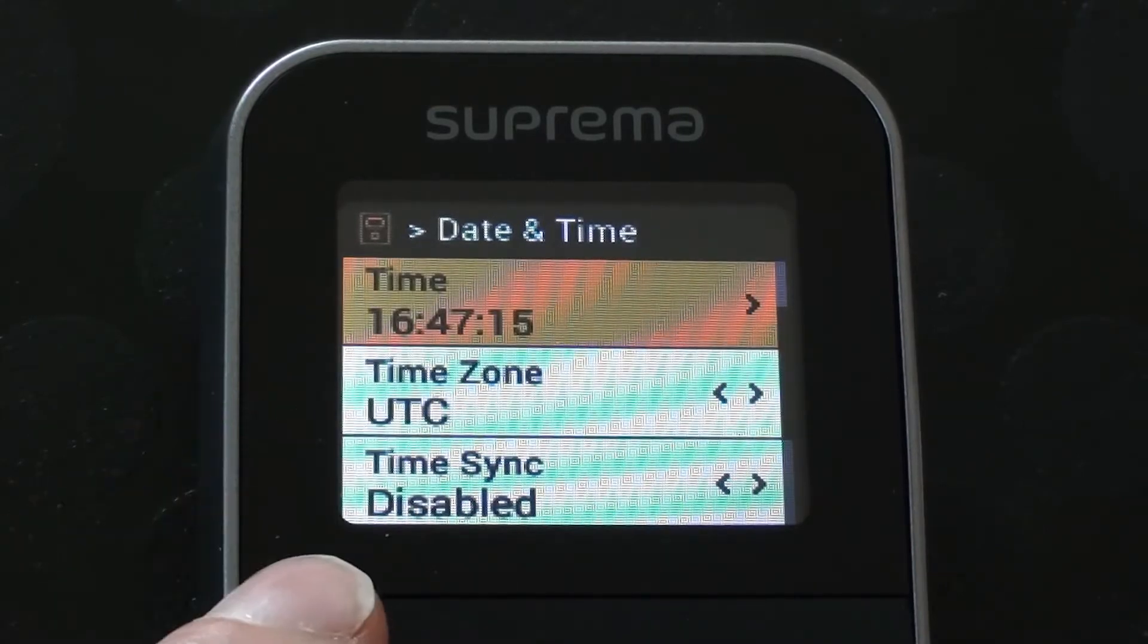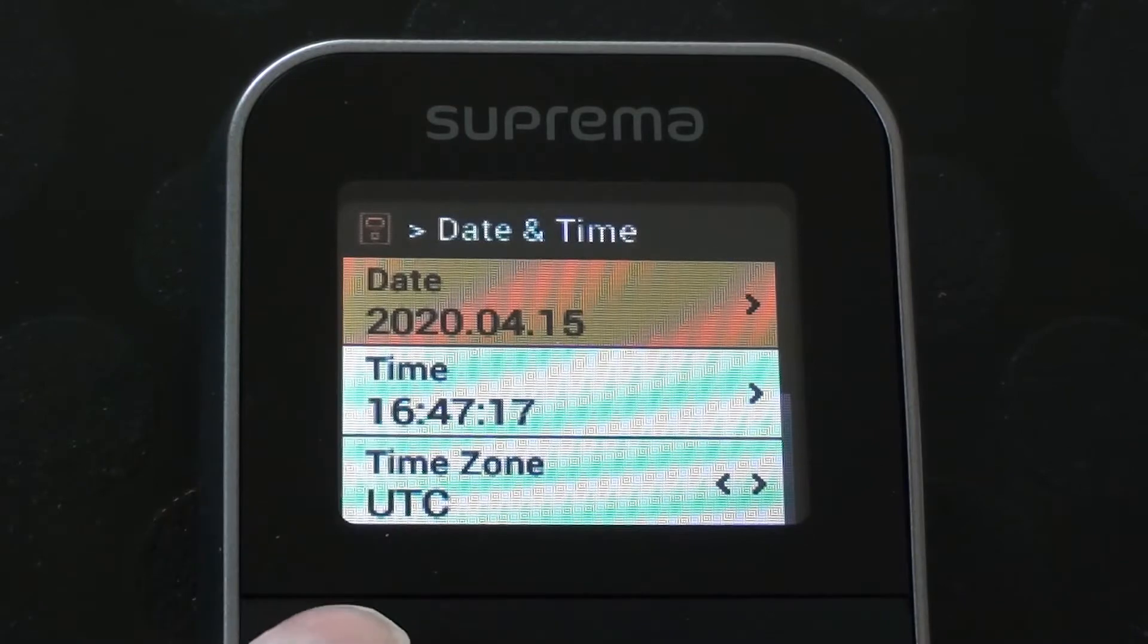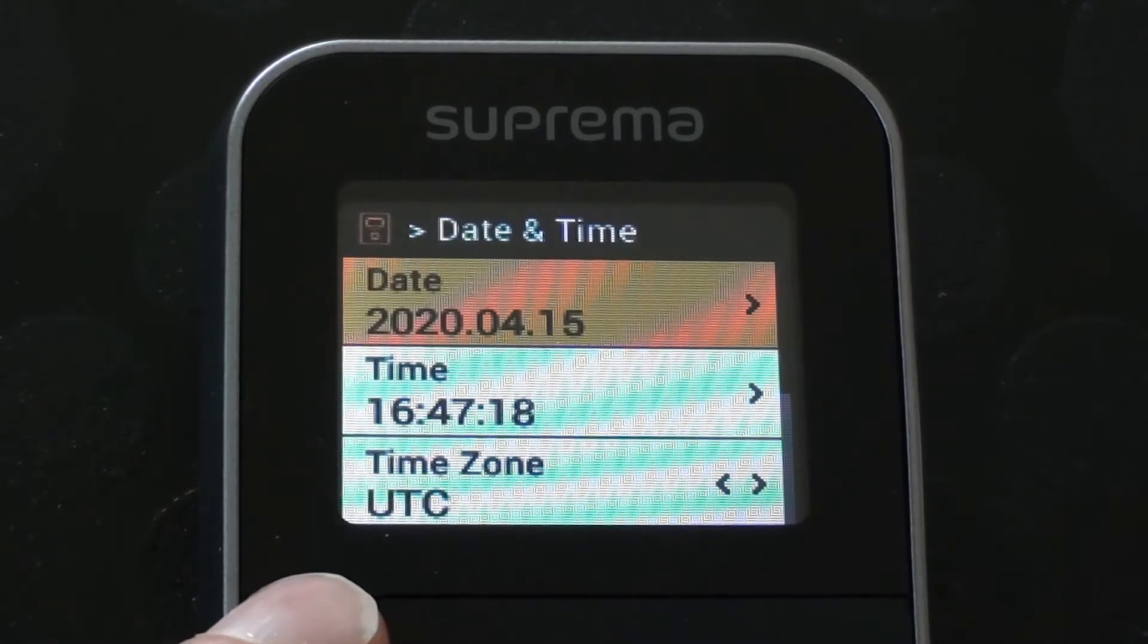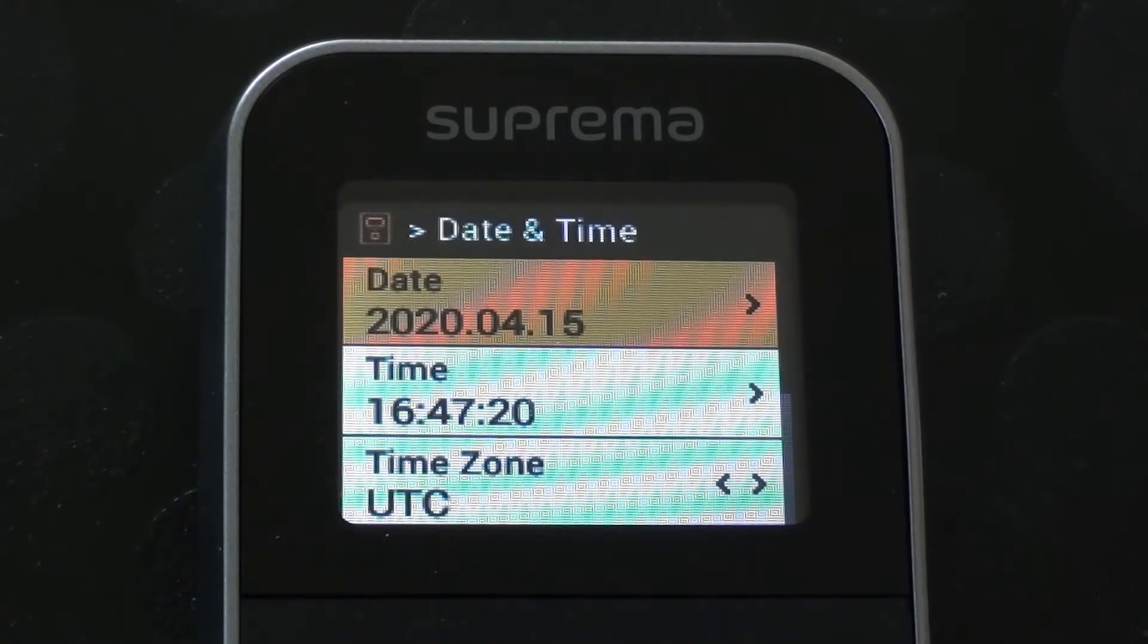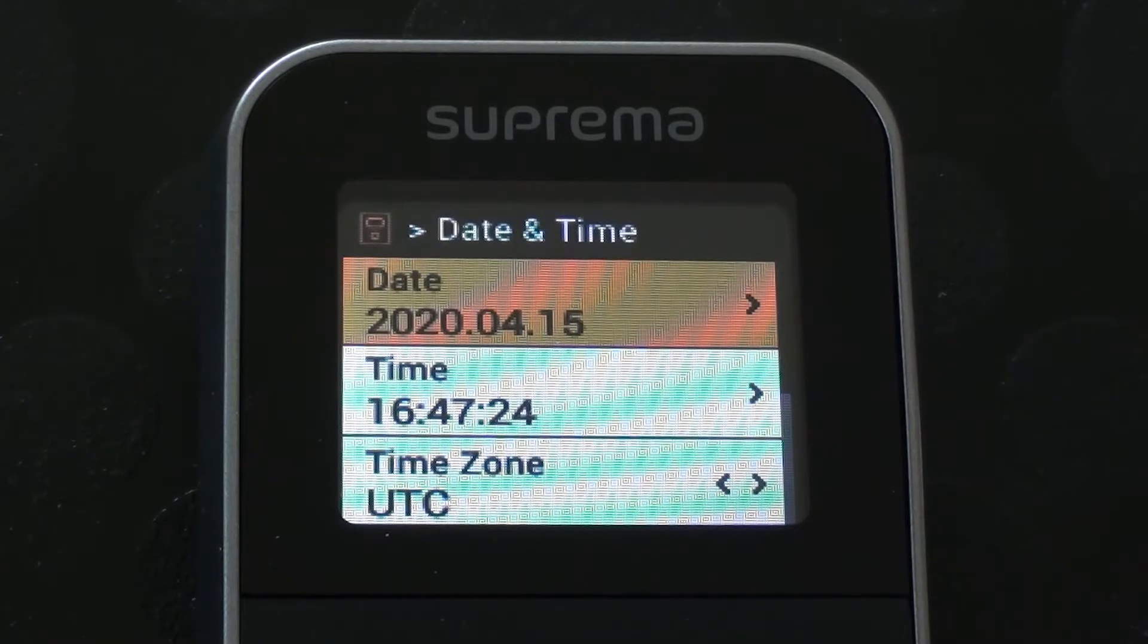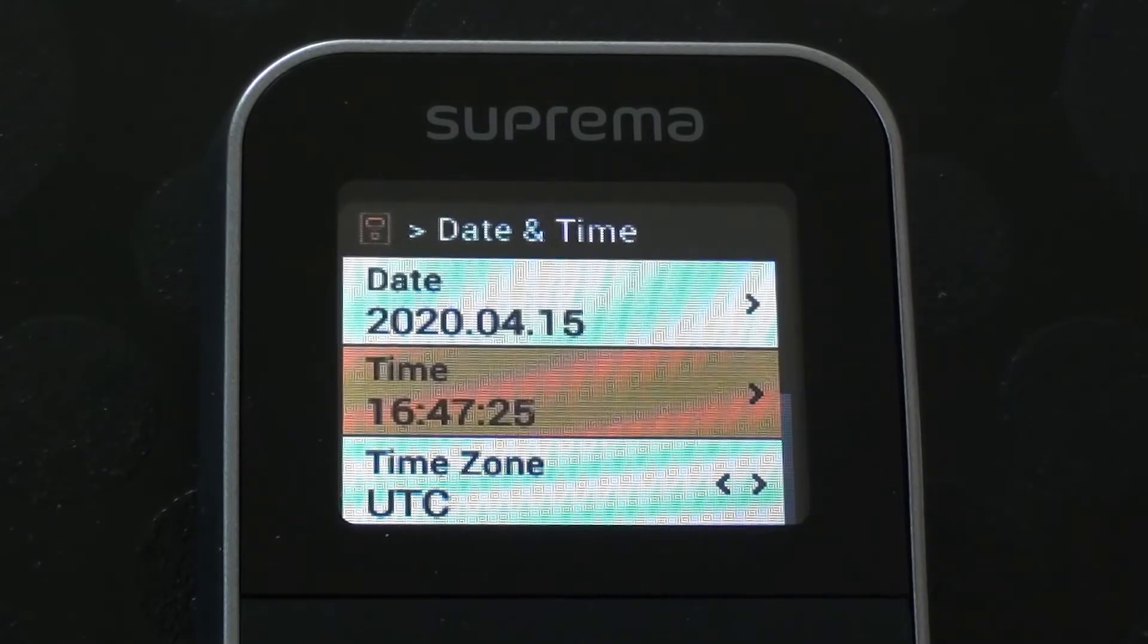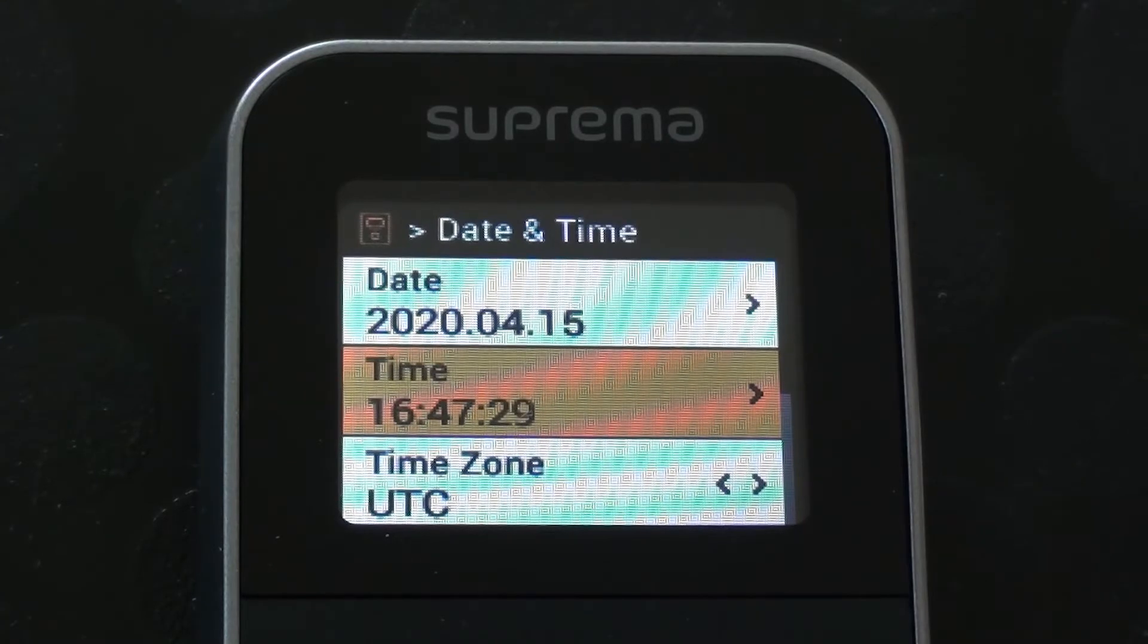And once I've disabled it, I can then choose to edit or change the date and time within the display itself, otherwise that option would not be made available to me. So as it happens, those times are currently correct.